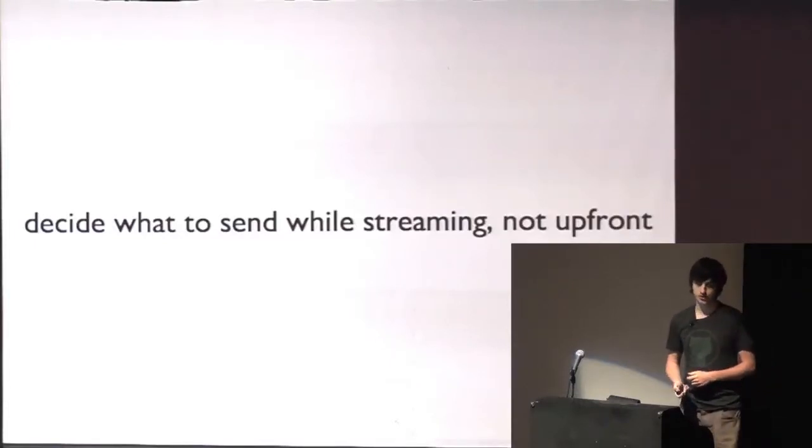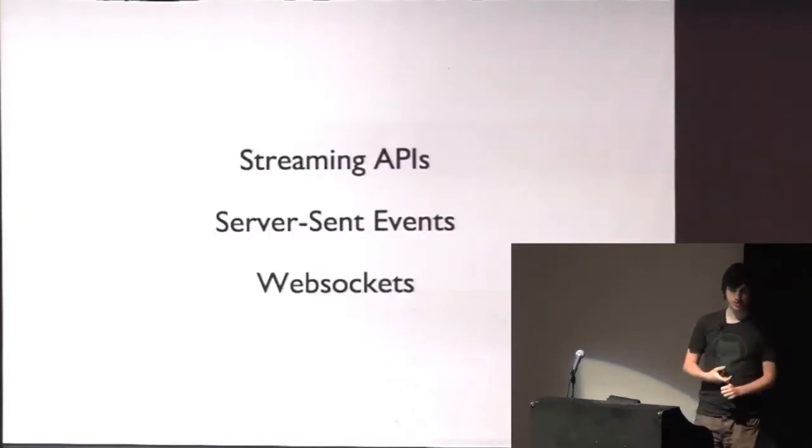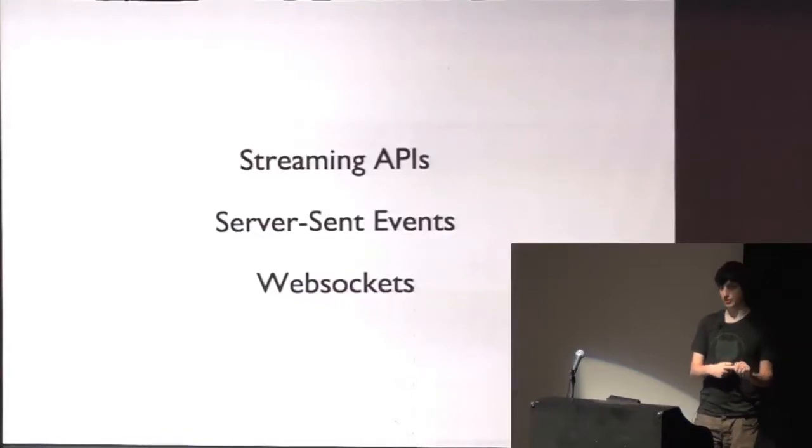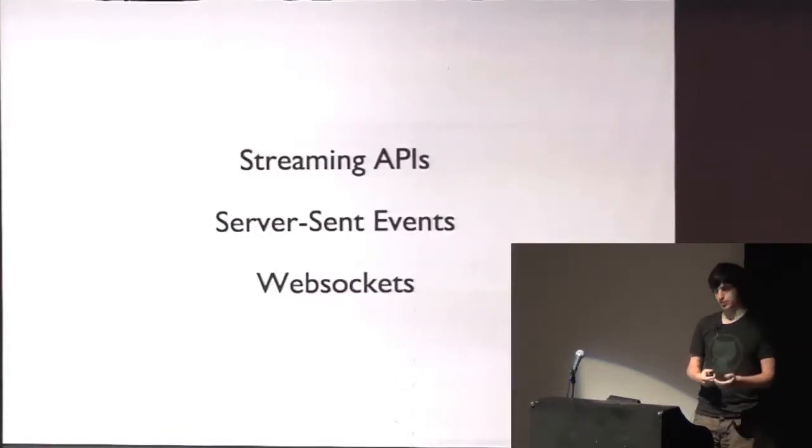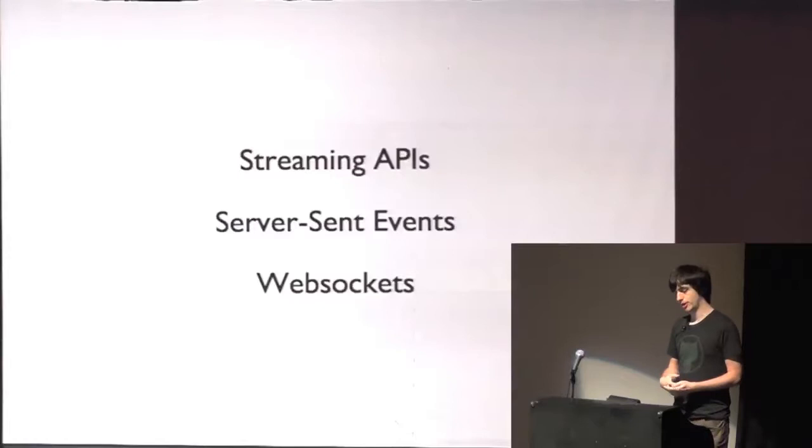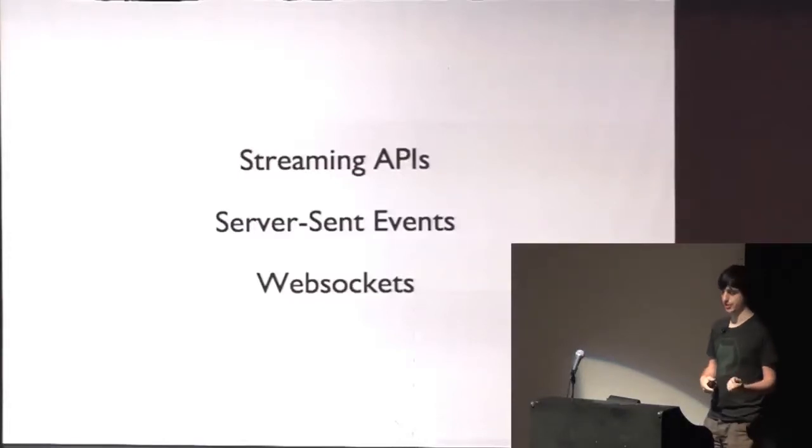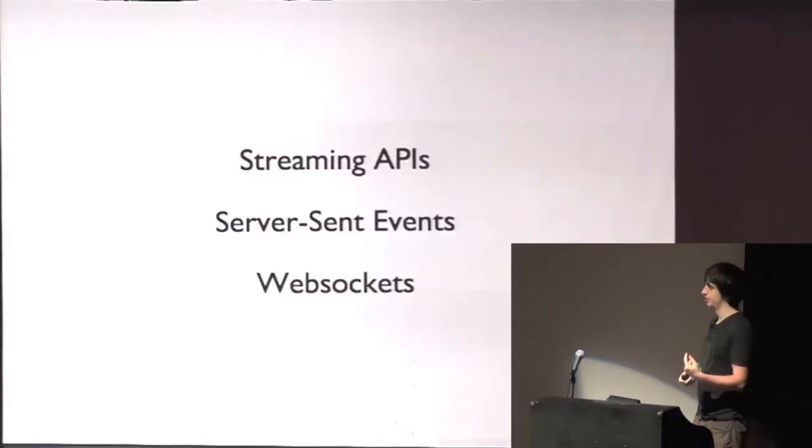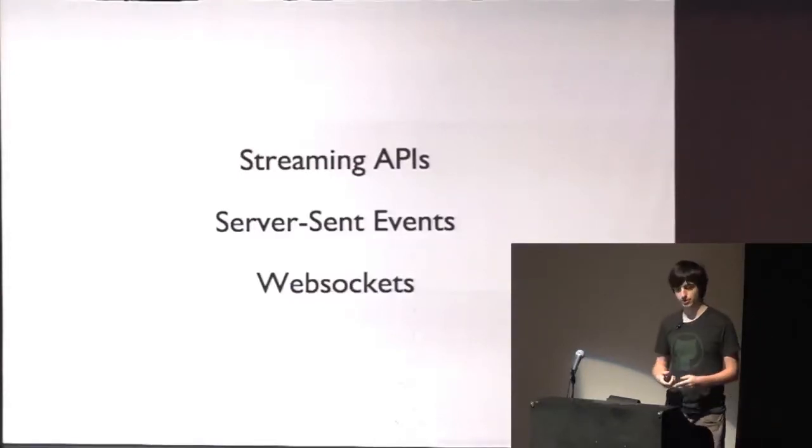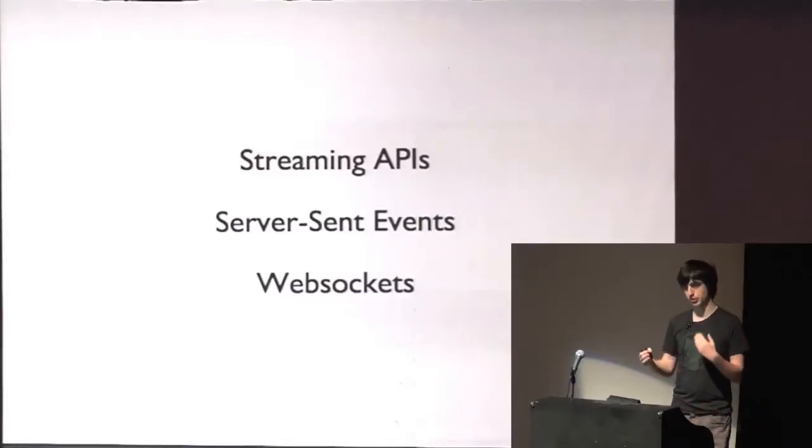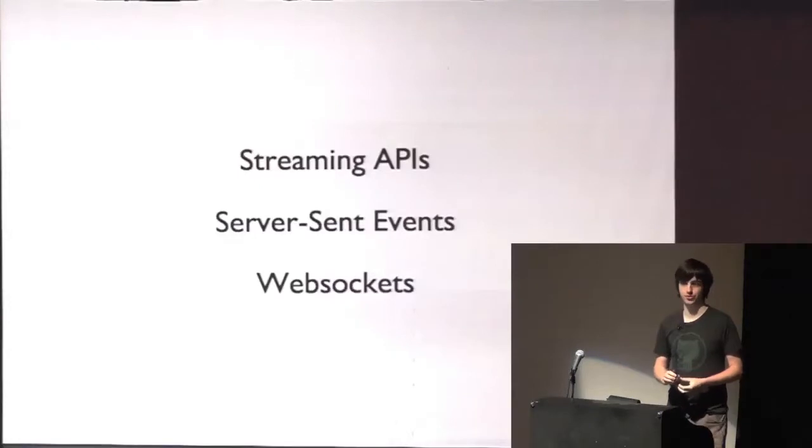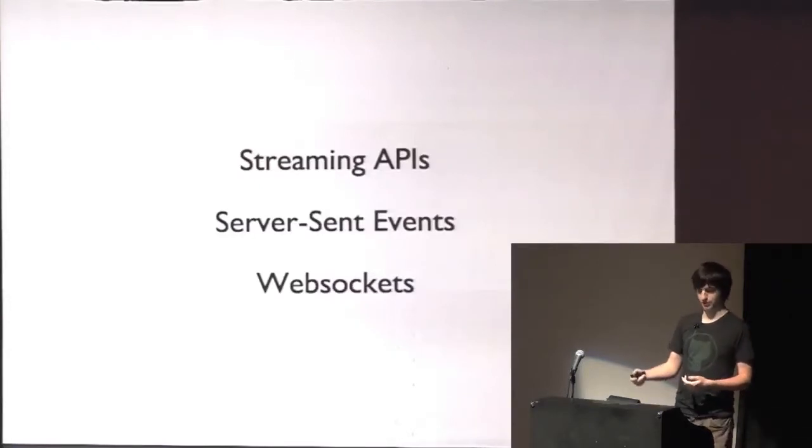Real-time is streaming from the server to the client and pushing data at any time you feel like that. The basic idea is to decide what to send while streaming, not up front. And this is useful for streaming APIs, as Twitter does. I don't know if you've written a Twitter client. You've probably come across that. Or server-sent events. I'll go into detail about that in a bit. Or you've probably all heard about WebSockets, which is basically the foundations for implementing WebSockets over Rack.